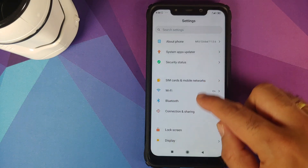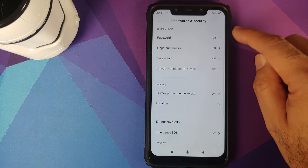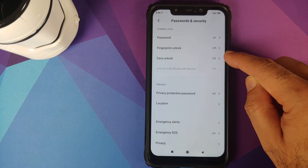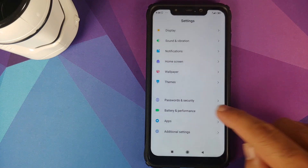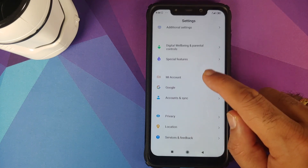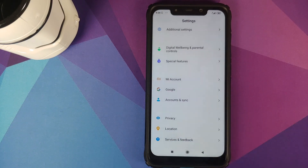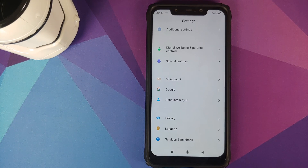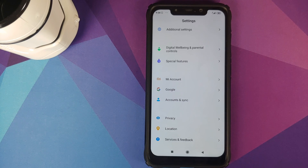Next, go into Settings, then Password and Security, and remove your password, fingerprint unlock, and face unlock. Once done, go back, scroll down, go into Mi Account and remove your Mi account. Then go into Accounts and Sync and remove your Google account as well. Once you have removed all accounts and security measures, reboot your device. We're doing this because we're going from MIUI to Android 11 developer preview 2.1 and I don't want you to be locked out of your own device.